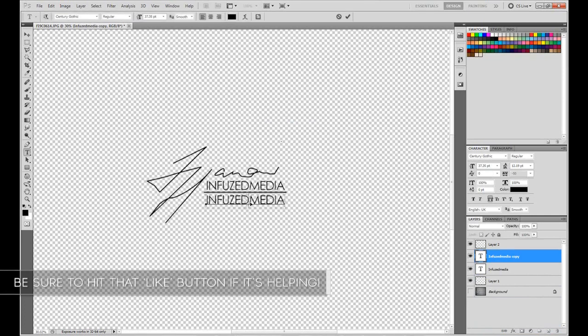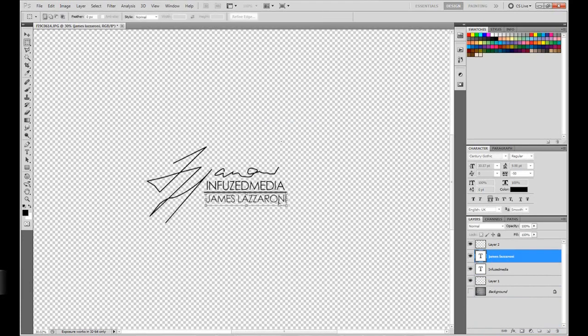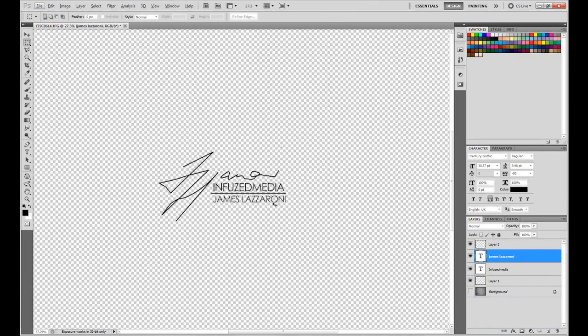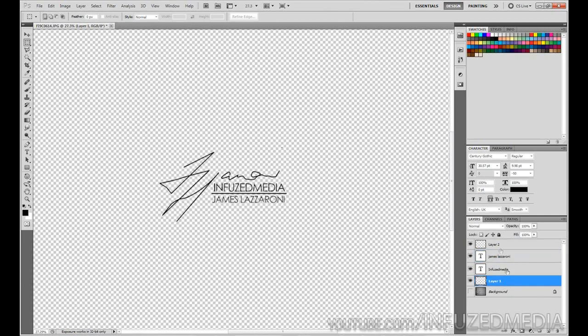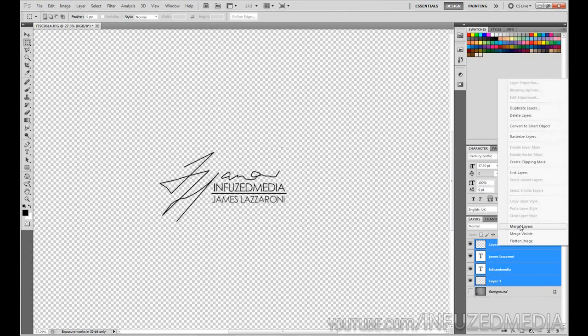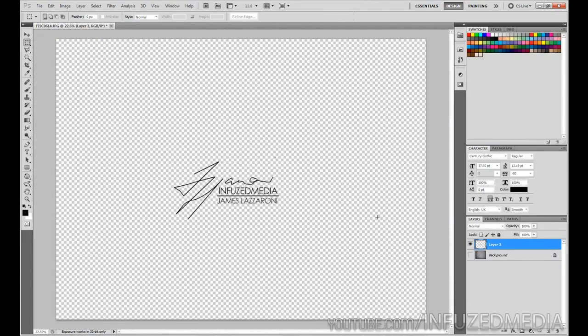down, keeping it the same, and then type my name, which is James Lazzarone, and then make it a bit smaller so it's centered like the above text. That's pretty much it there. Then what we can go ahead and do is merge all of these layers. Now that we have this created, I